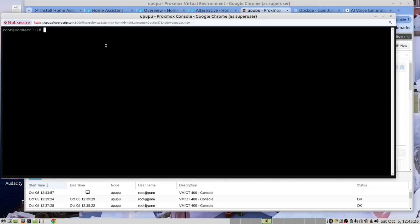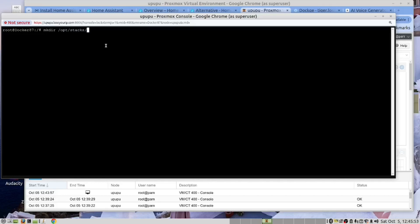Inside our OPT folder, we have a stacks folder where we keep all our Docker stacks. And in there we need to create a folder so that we can create our Docker compose file and store it there. You can type dash P and then we need to go to that folder.